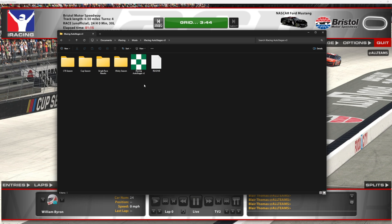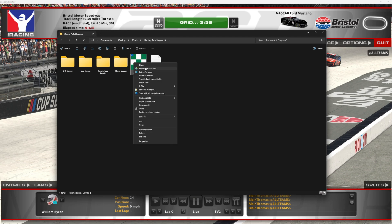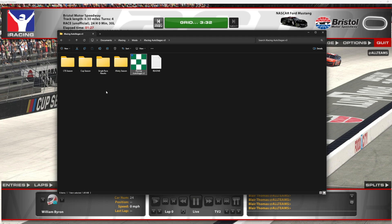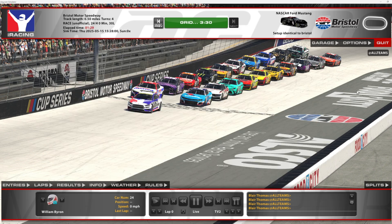Very important: if your iRacing sim is set to run as administrator or any other elevated permission, be sure that iRacing Auto Stages is also set to run as administrator, or else the program will not link properly and run your stage race.